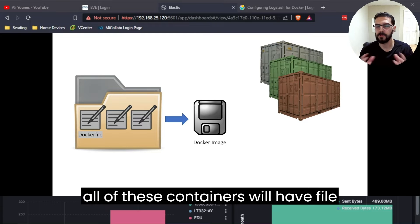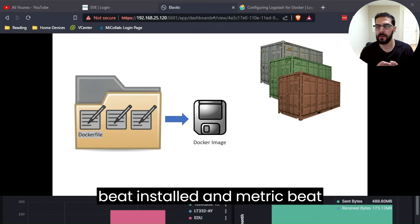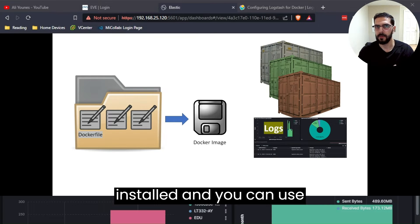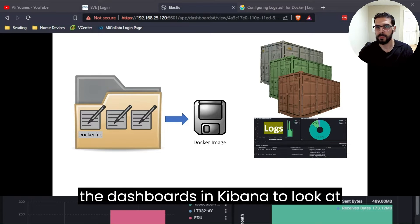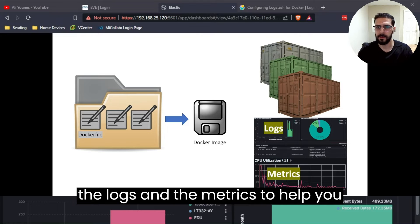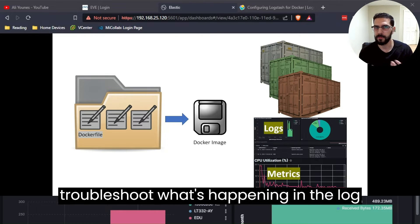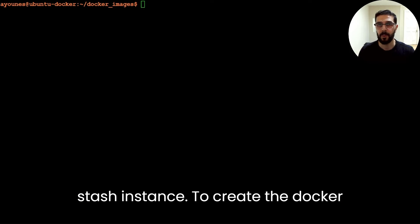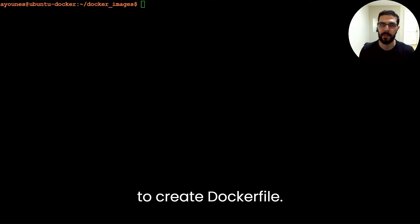From the Docker image we can run commands to run the Docker containers, and all of these containers will have Filebeat and Metricbeat installed. You can use the dashboards in Kibana to look at the logs and the metrics to help you troubleshoot what's happening in the Logstash instance. To create the Docker image, the first thing we need to do is create the Dockerfile.